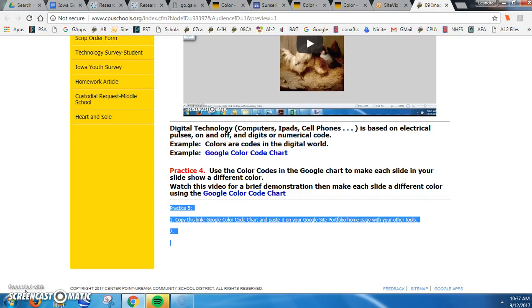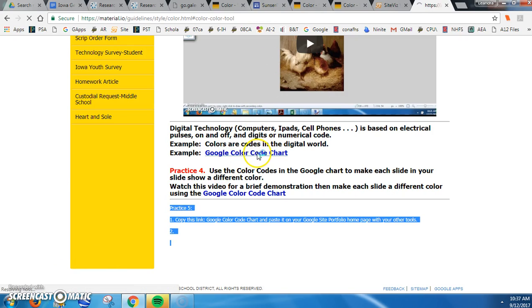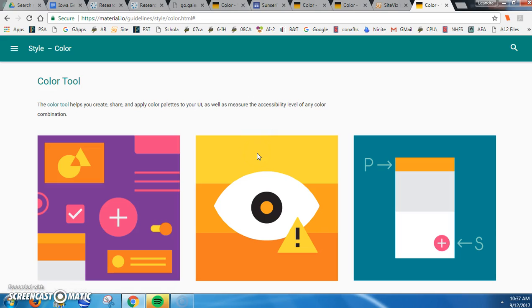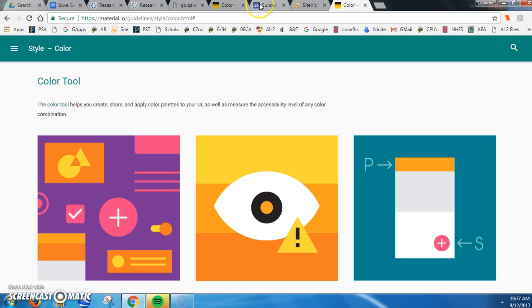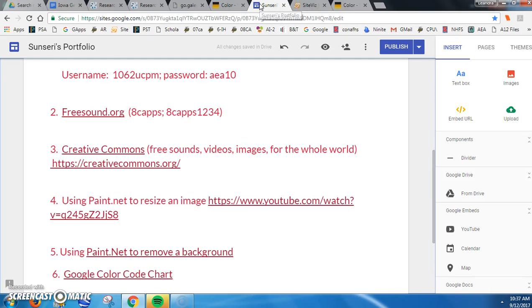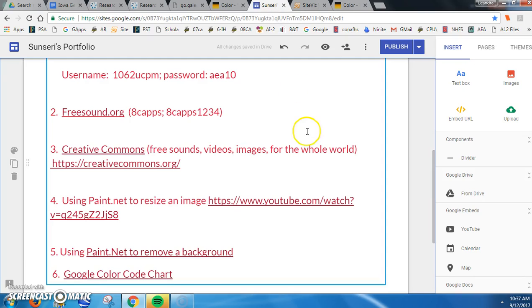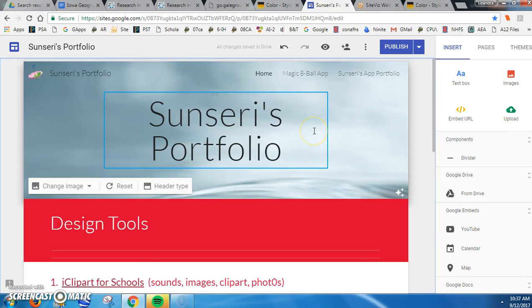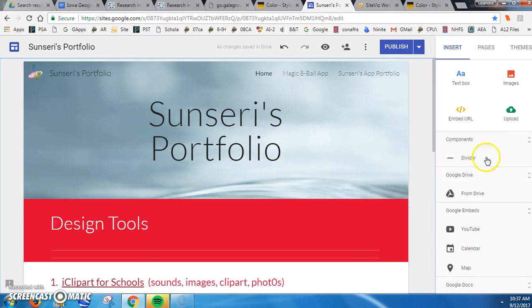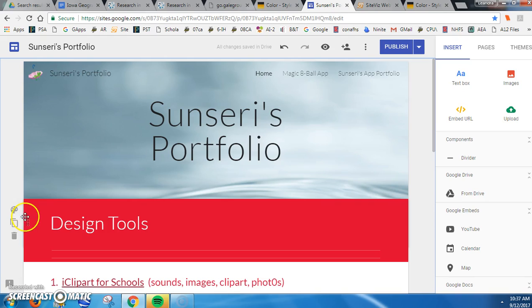Using the color code chart to customize colors on your website, so make sure that you have the color code link open as I do and also your website link open.